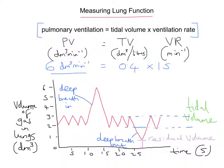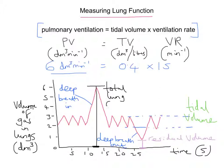Let's think about this as a whole. From the very peak of this graph all the way down to the bottom, this represents what's known as our total lung capacity. The total lung capacity is the total volume of air you can possibly fit into your lungs, and that's about six litres — and since one litre equals one decimetre cubed, we can say six decimetre cubed, which is the same thing. That's how much we can possibly fit into the lungs.